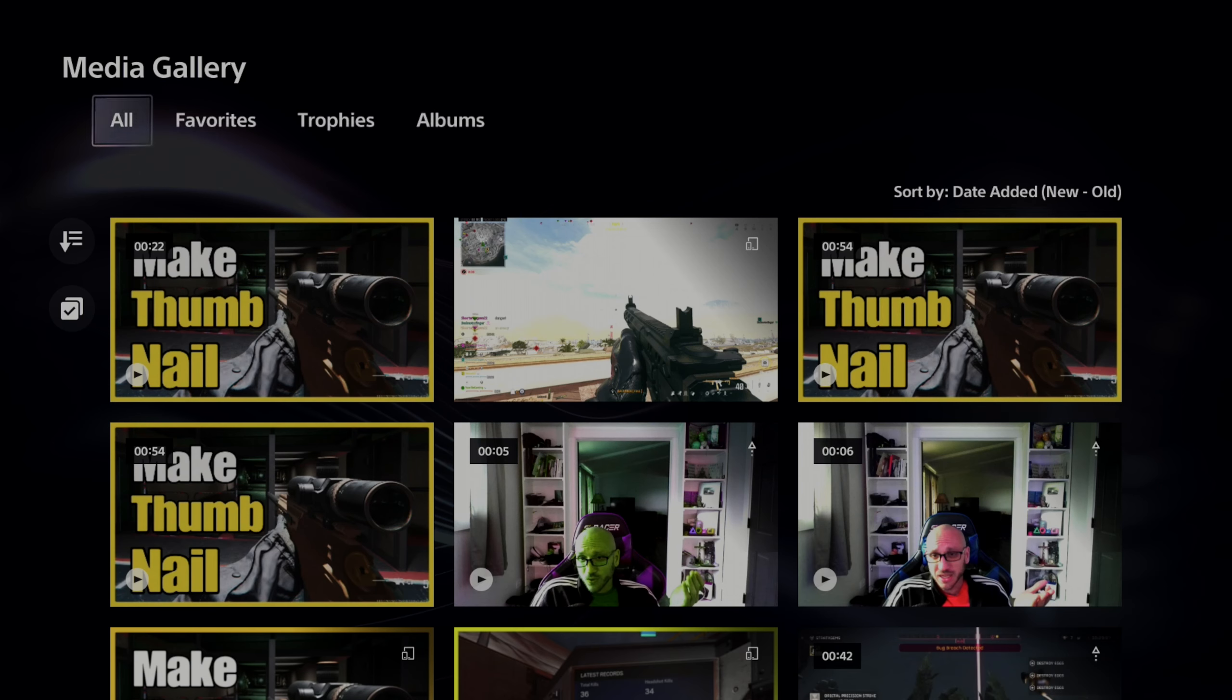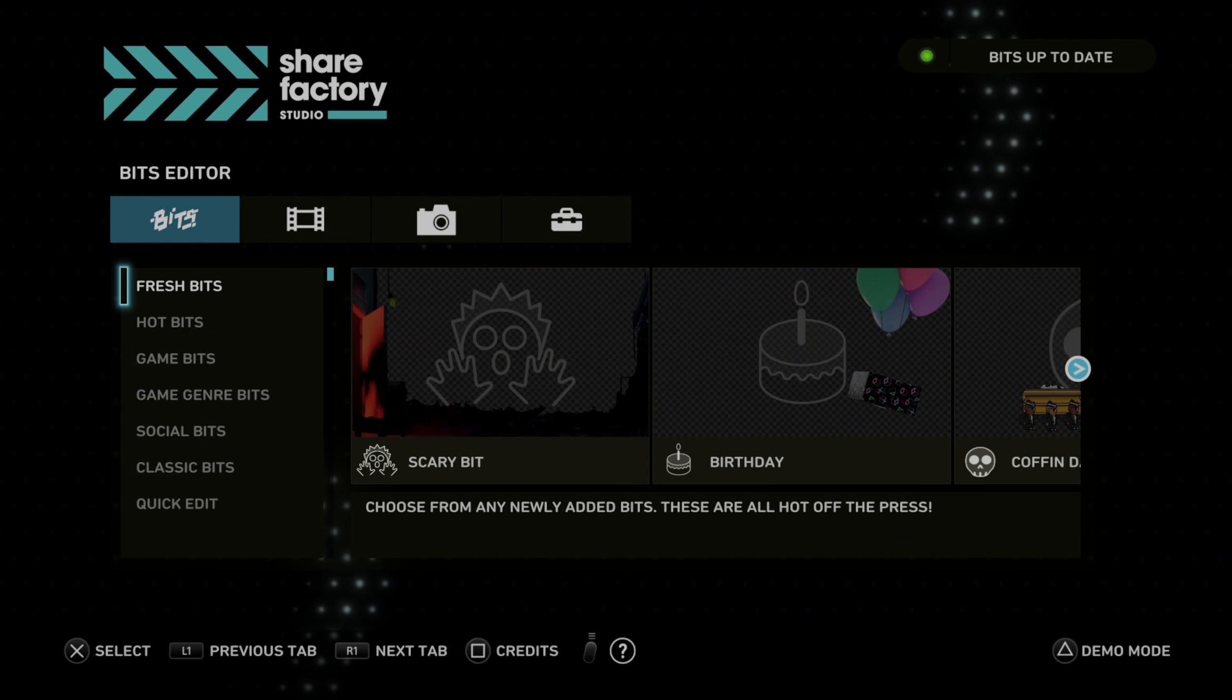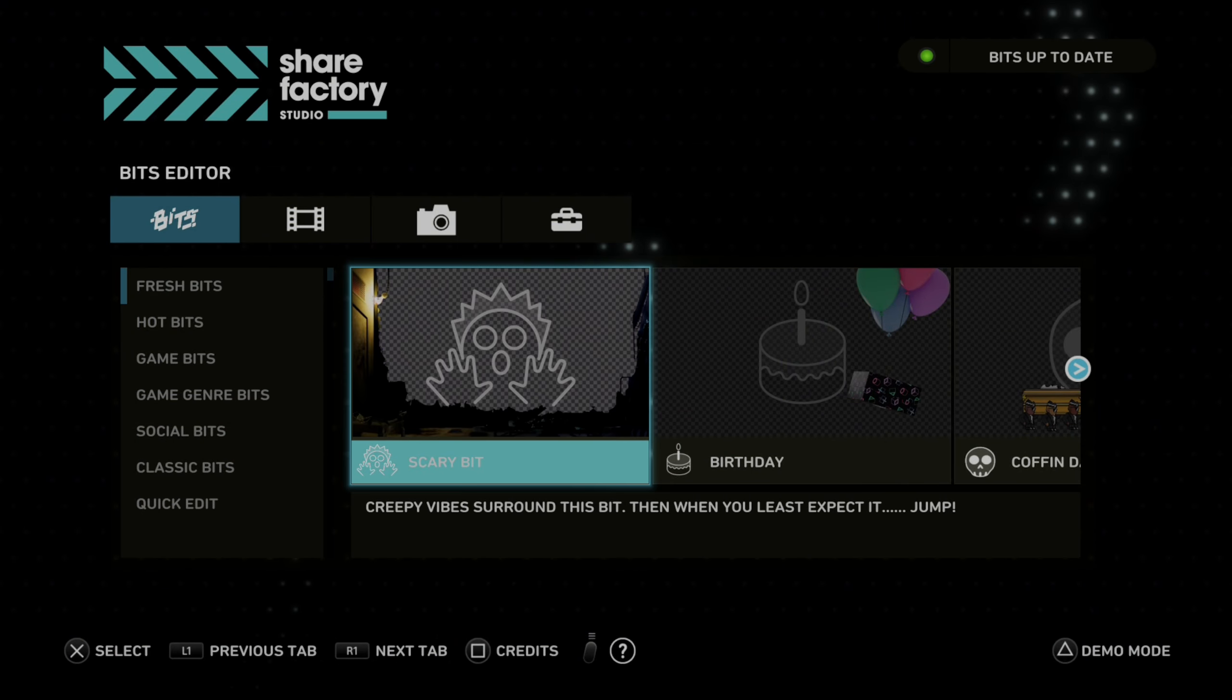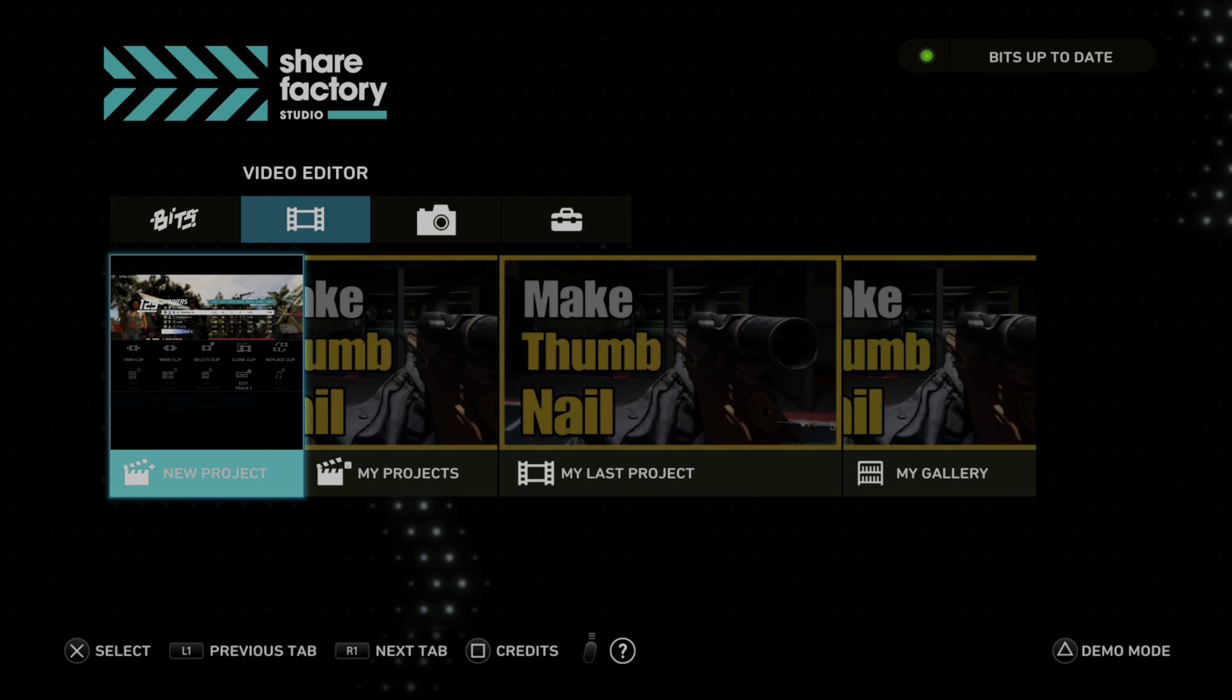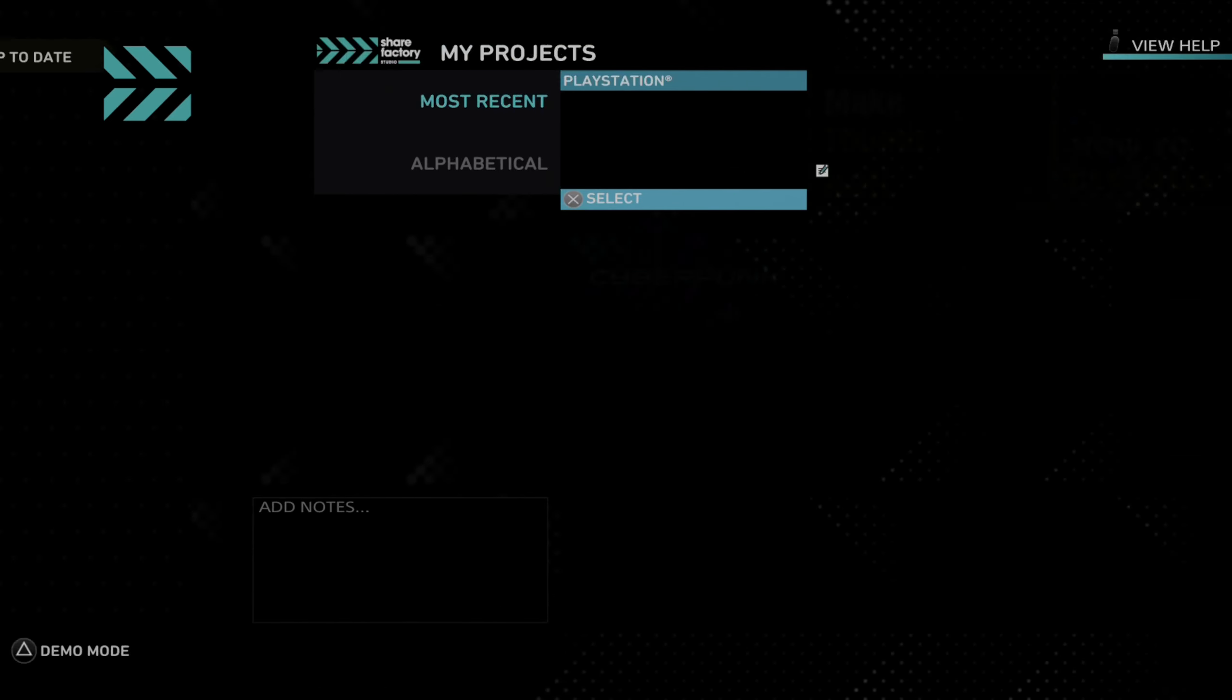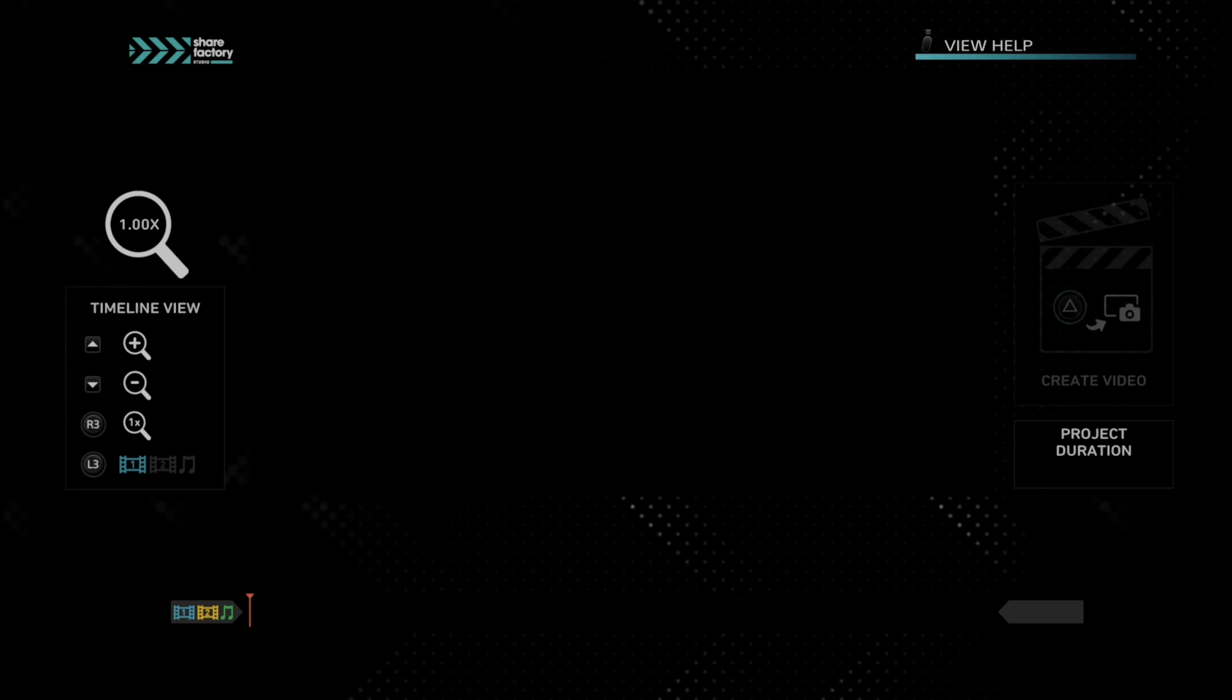Now, if we're going to be messing around with ShareFactory, we want to change ShareFactory over to 1080p as well. So let's go to a video under here. And then go to my project. Let's do this one.